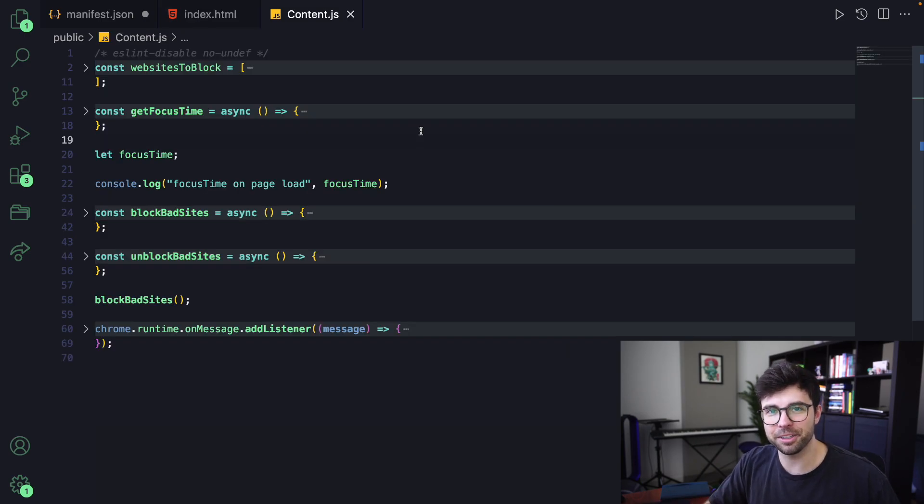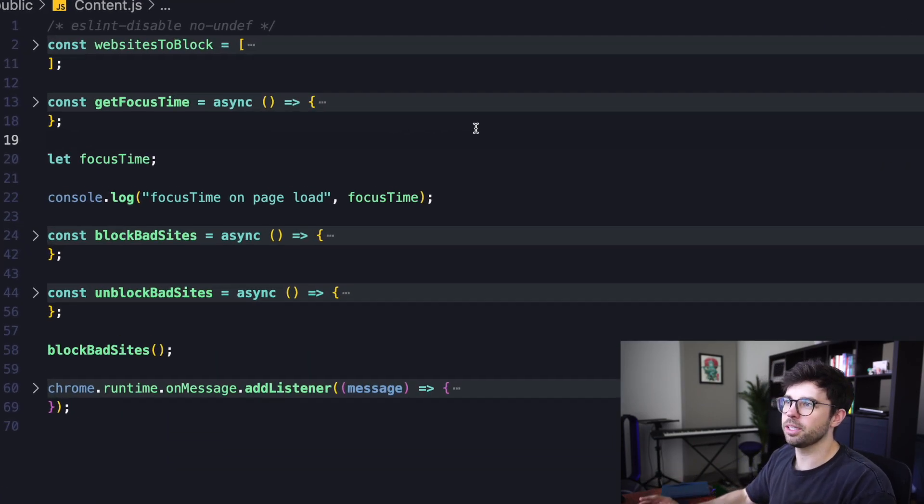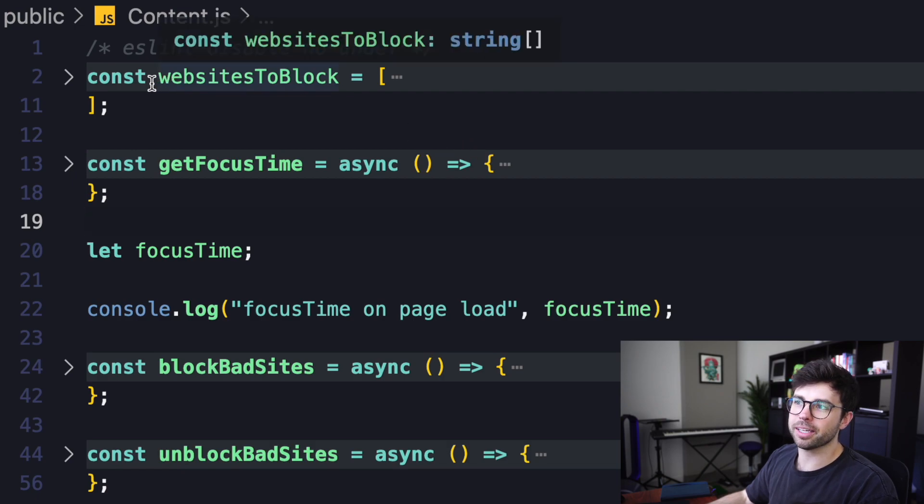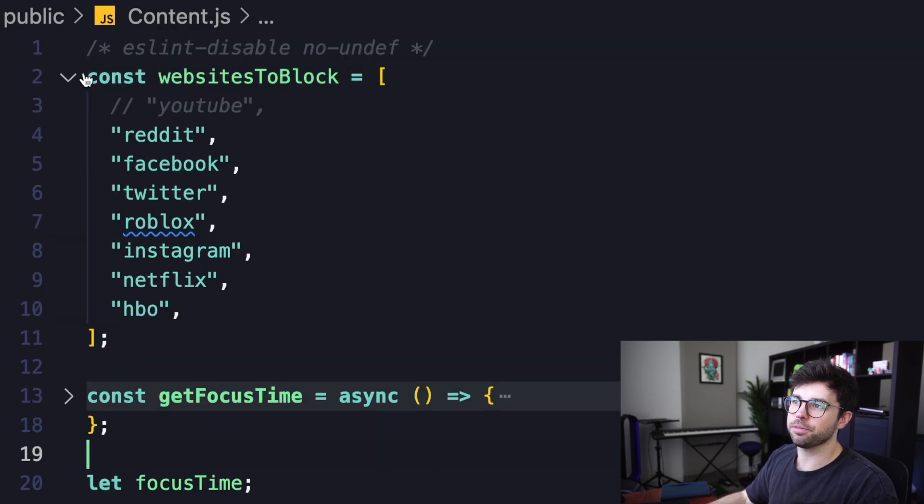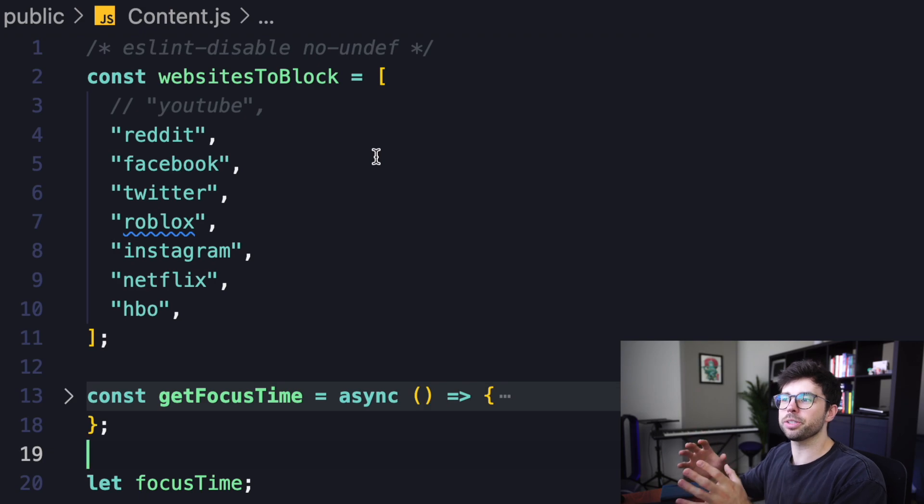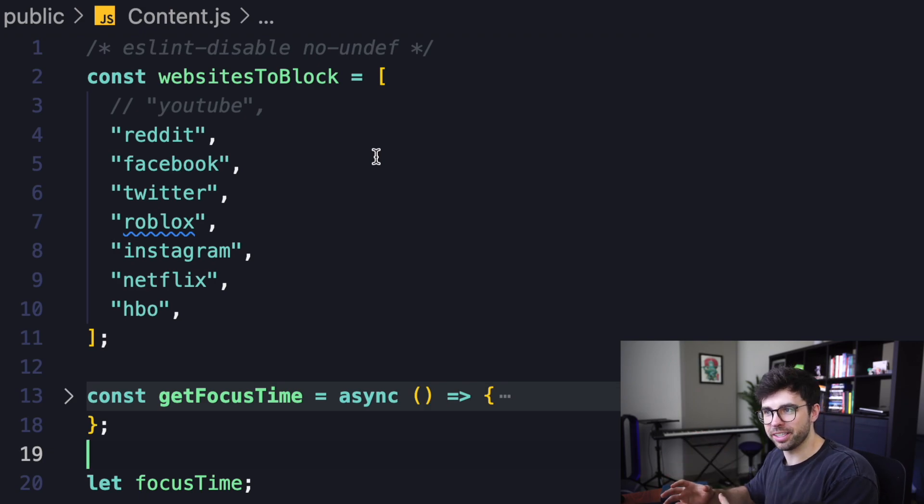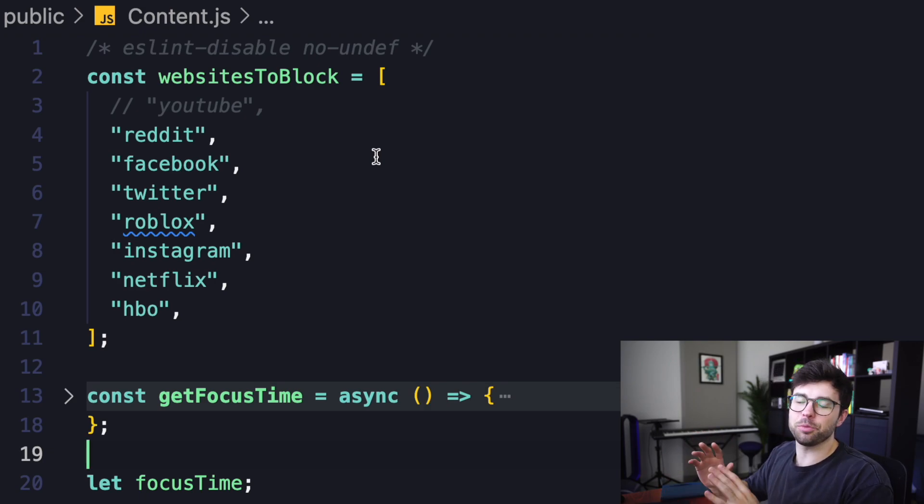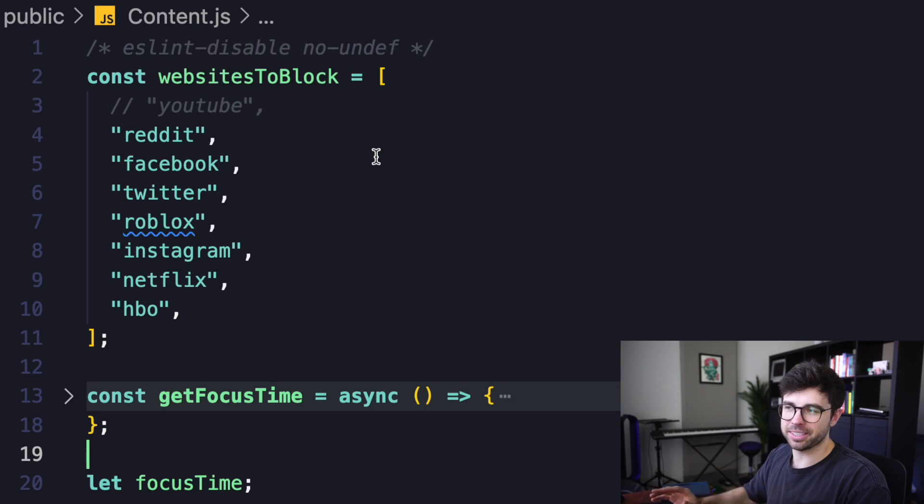So finally, let's take a look at my content.js script. I have an array of websites to block here at the top of the file. And this is an array of corresponding strings that are the names of websites that I want my extension to block.